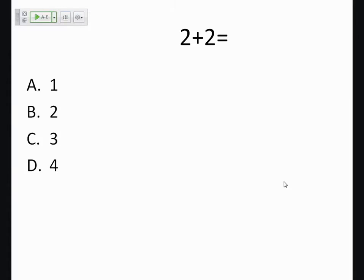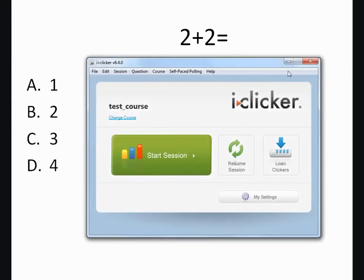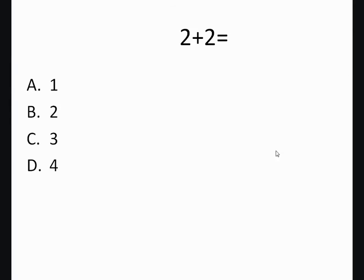And now we're all done. You can close out of iClicker by the X up here, and then close iClicker here, and then you can be finished with PowerPoint as well.